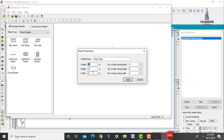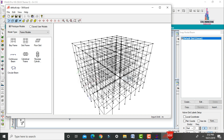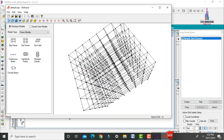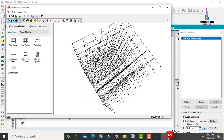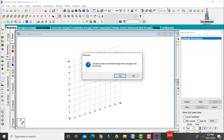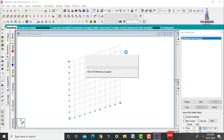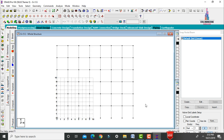Enter the length, height, and width of the building, and the number of bays along each direction. I am taking length as 21m, height as 18m, and width as 18m. Number of bays along length is 7, along height is 6, and along width is 6. Click Apply. Then import this model by clicking Cancel, then the S button, then OK. Click hide snap node grid.